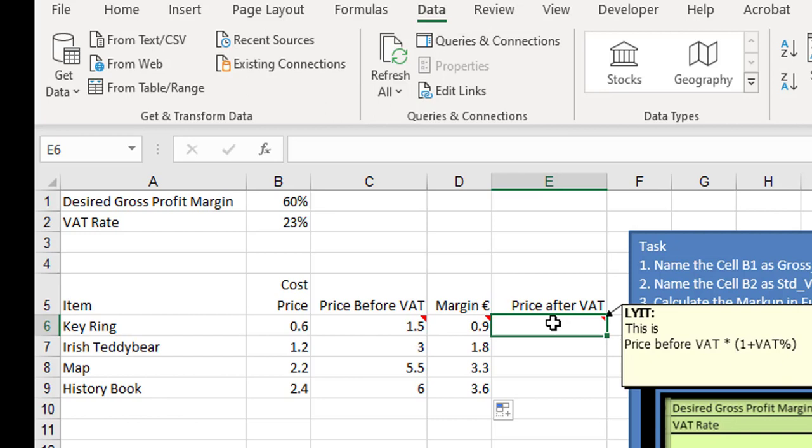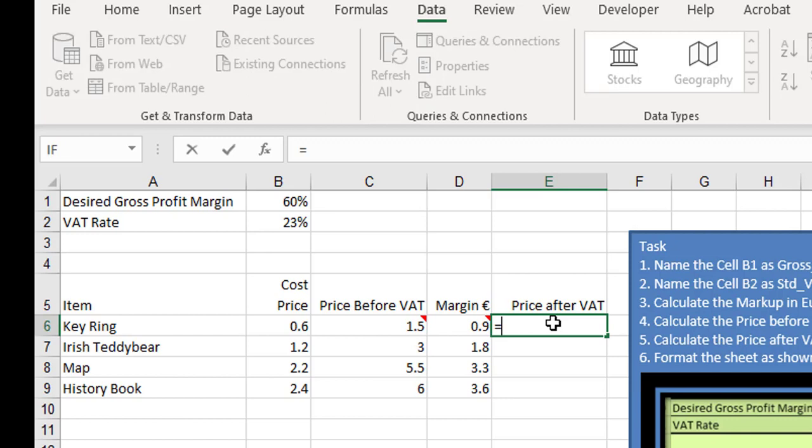Because we want to do the addition first and not the multiplication, if you remember back to your BEDMAS or BIMDAS, you have to use brackets to make it do the addition first, because normally it would do the multiplication first. That's why we use the brackets.